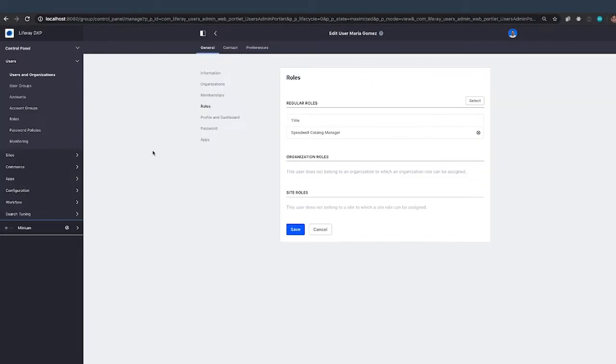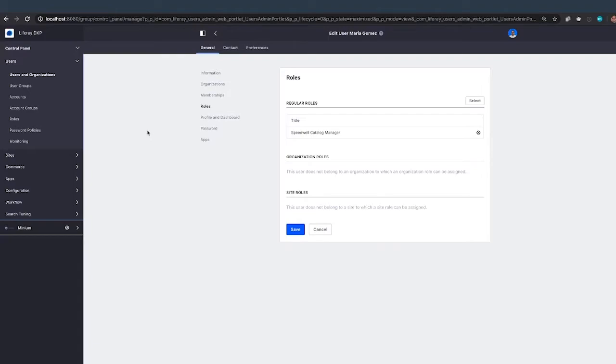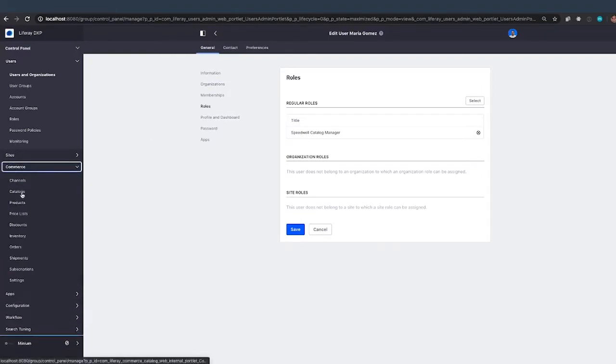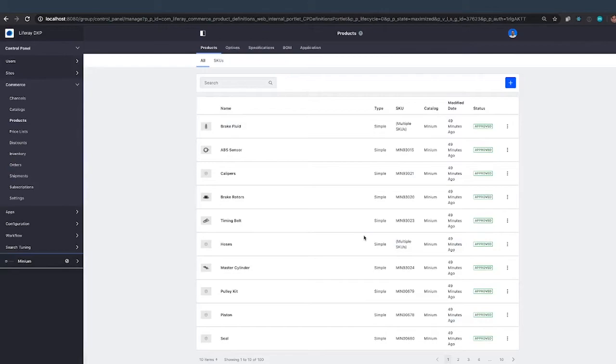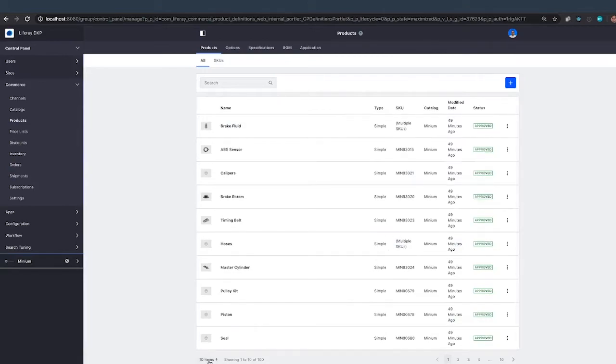Whereas Chris, Chris is a full portal admin. When he goes in and looks at products, he can see 100 products because there are 50 for Minium and 50 for Speedwell.